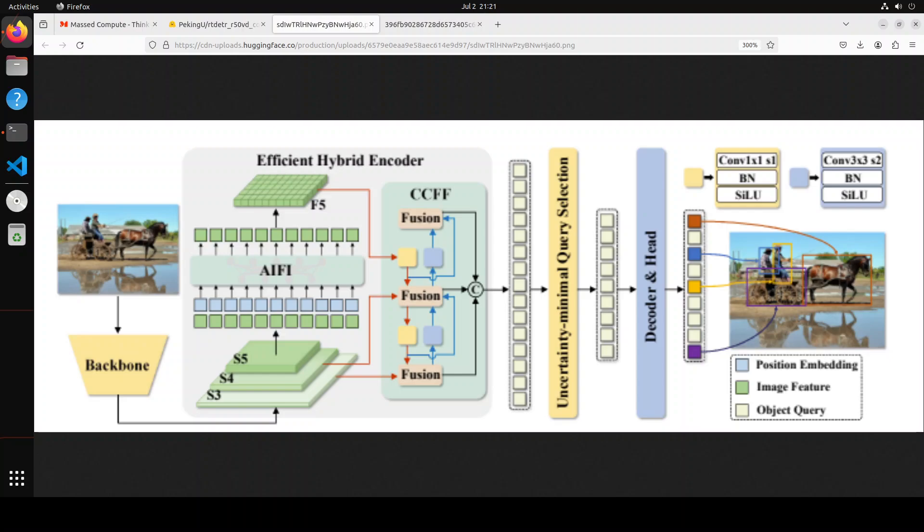Finally, the decoder with auxiliary prediction heads iteratively optimizes object queries to generate categories and boxes, and that is all there is to it. So let's try to get it installed and see how it does the object detection.